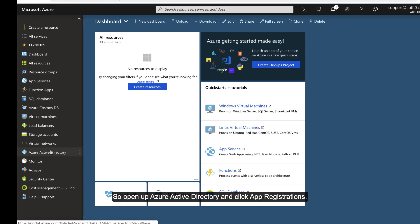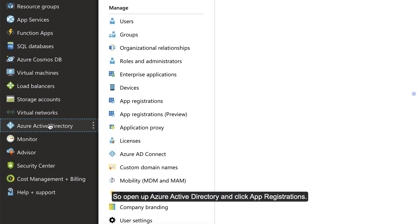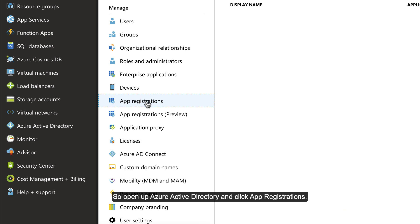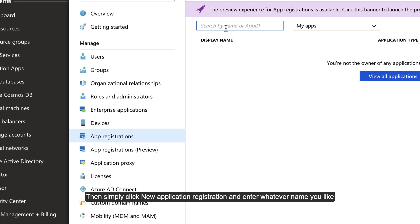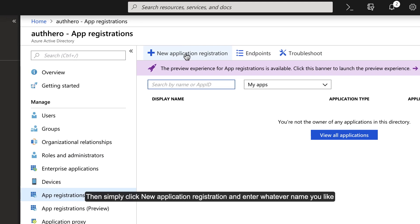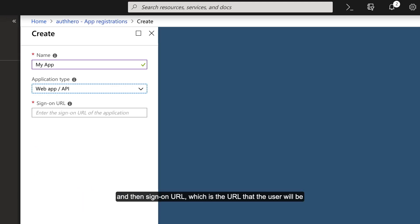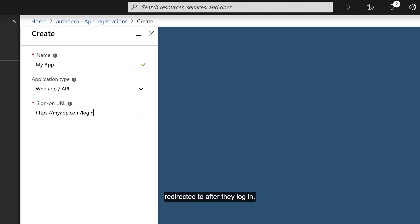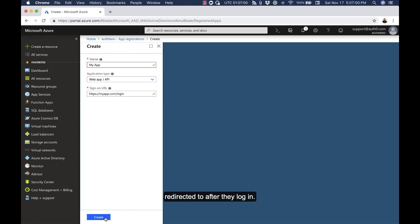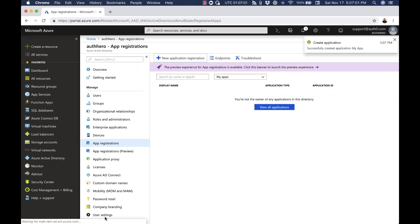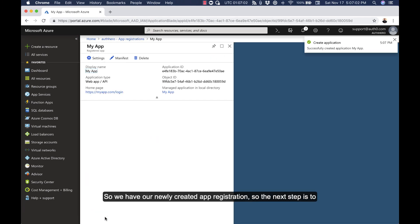Open up Azure Active Directory and click App Registrations. Then simply click New Application Registration and enter whatever name you like and then the sign-on URL, which is the URL that the user will be redirected to after they log in. Now we have our newly created App Registration.